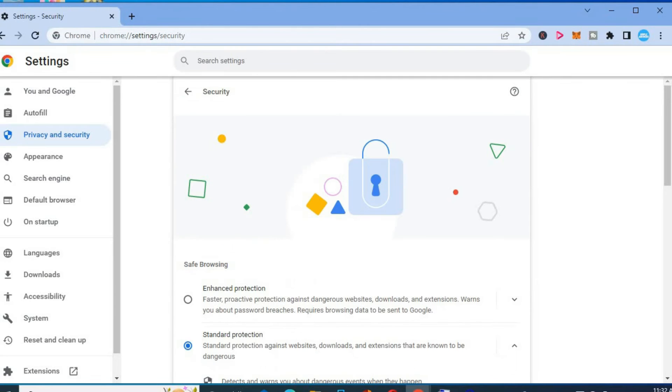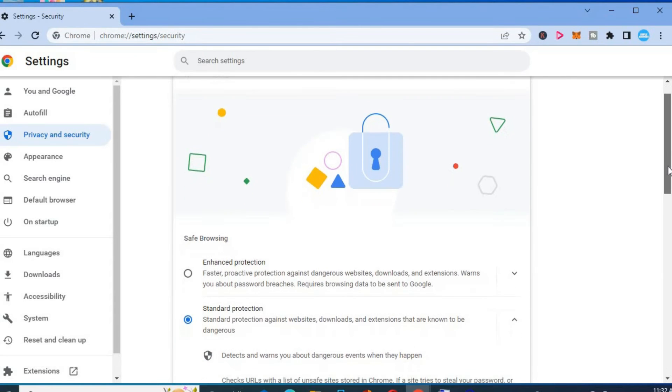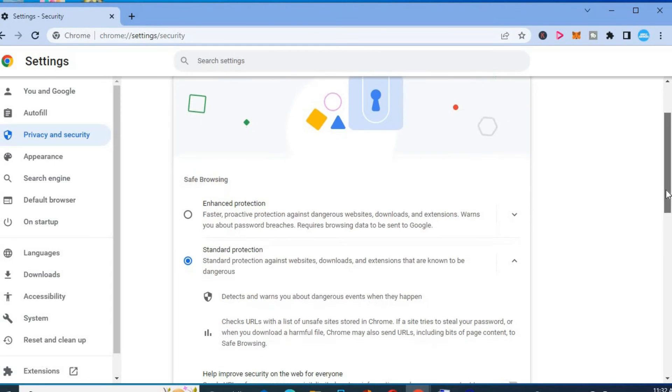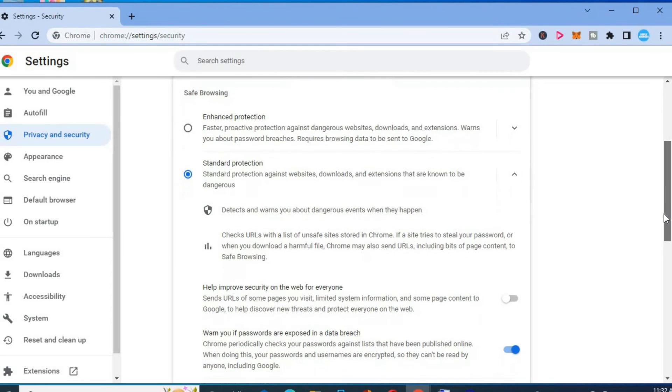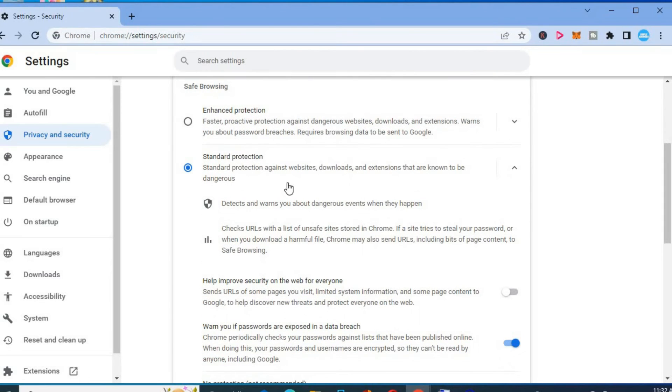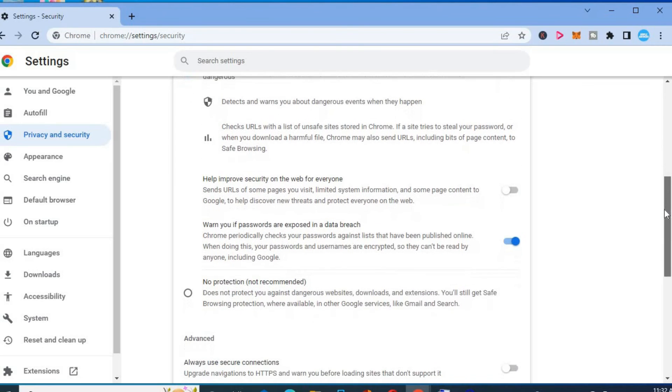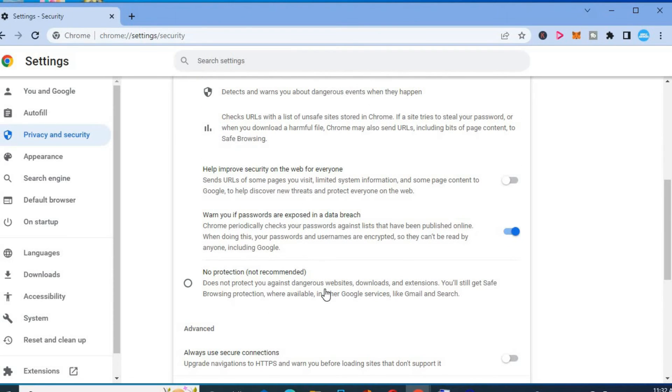After selecting security, you're going to scroll down as you can see safe browsing. You can tap on standard protection or you can read more about it. If you would like to turn it off fully, you could simply tap on no protection right here.